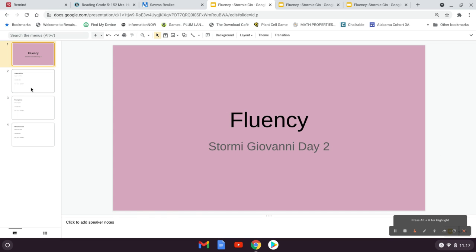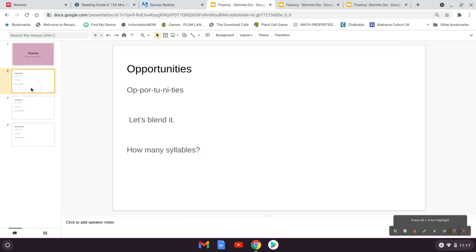So our first word today is opportunities. Opportunities. Do you see it there? Say it with me. Opportunities. We're going to blend it, okay? Opportunities, opportunities.